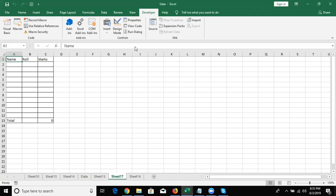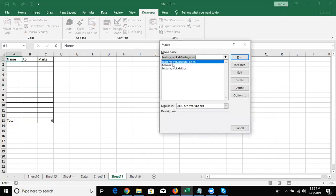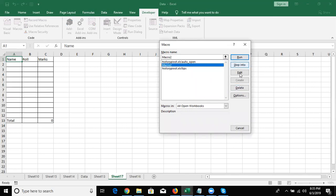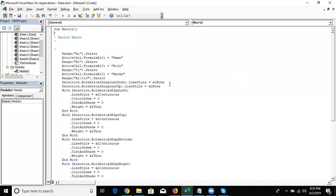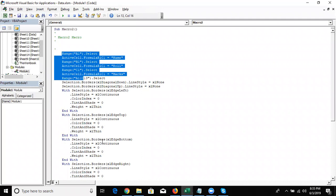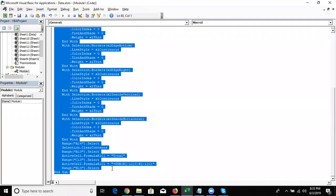If you select your macro and click Edit, you can see the VBA macro programming code generated by your recorded tools.